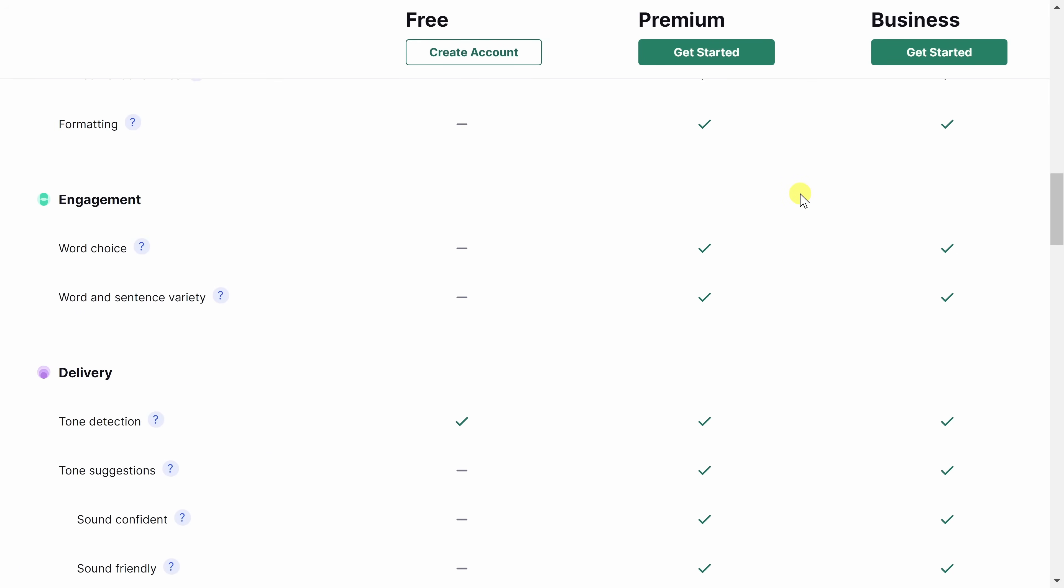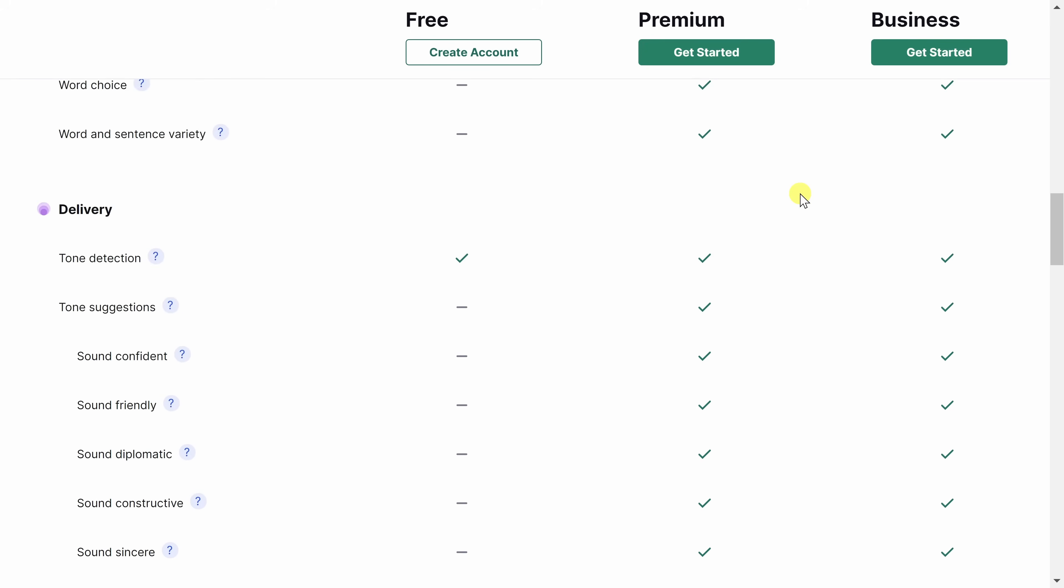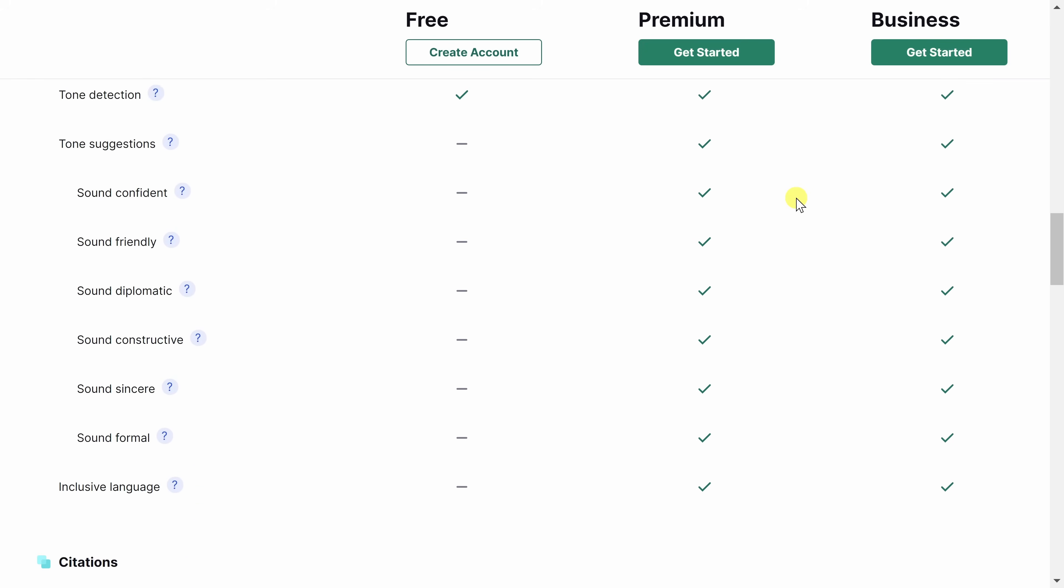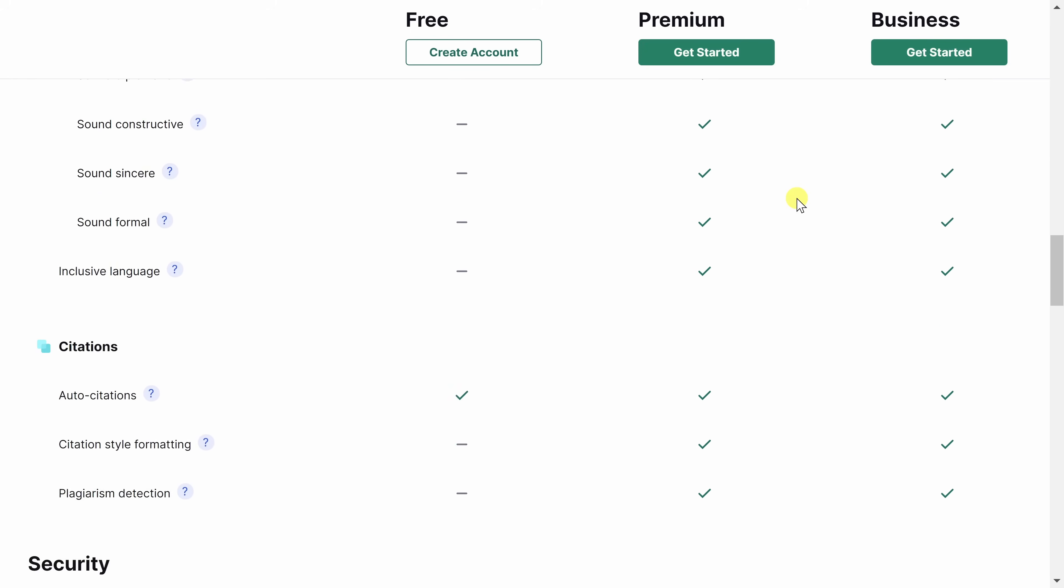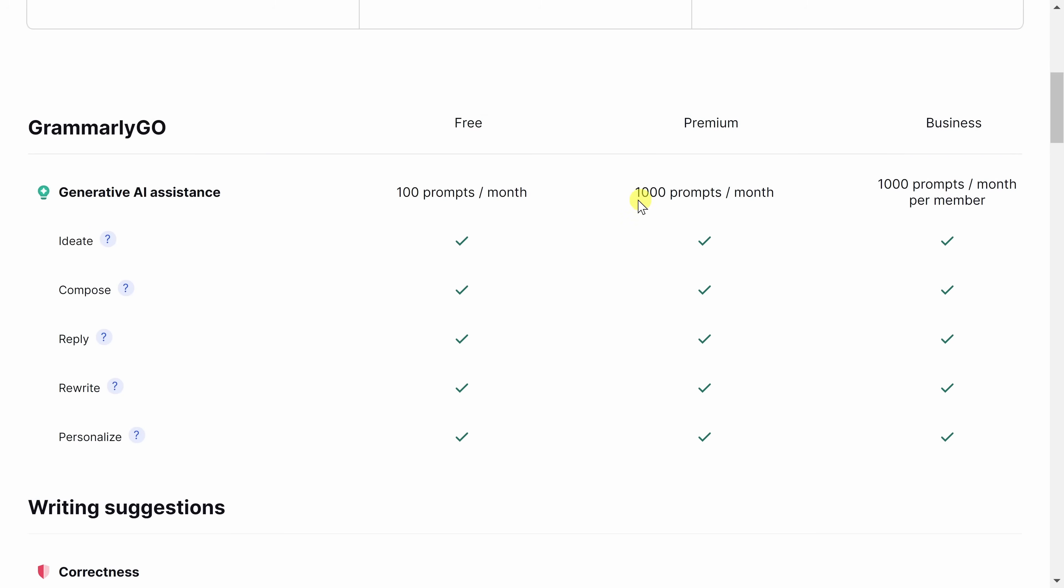If you write frequently, I would also recommend checking out a premium account. You get all sorts of advanced functionality. For example, you get full sentence rewrites, tone modification, plagiarism detection, and so many more features. You also get 1,000 AI credits per month. And the AI functionality takes your writing to the next level. Thanks to Grammarly for sponsoring this video. If you sign up using the link down below, you'll get 20% off premium.